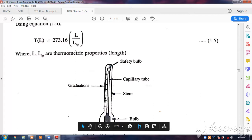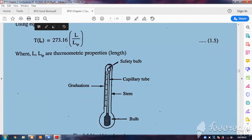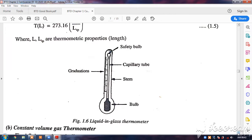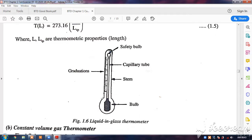We have seen the triple point of water is 273.16 kelvin. So the temperature in terms of length is given by T(L) = 273.16 × (L / L_TP), where L is the actual length and L_TP is the length at the triple point. This is your standard mercury-in-glass or liquid-in-glass thermometer. The thermometric property used is the increase in length, measurable due to the very small capillary tube. In the next discussion, we shall look at the constant volume gas thermometer.